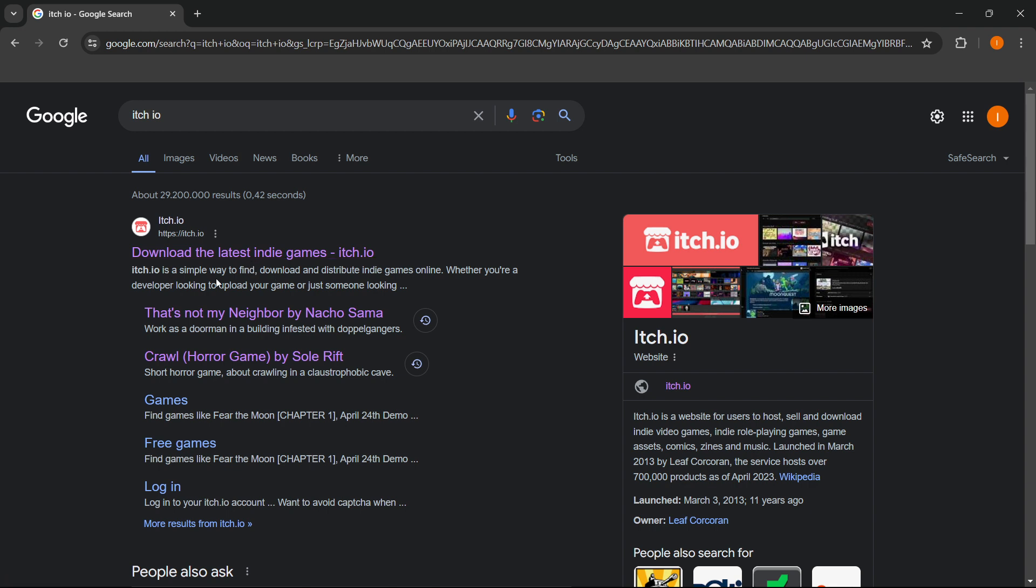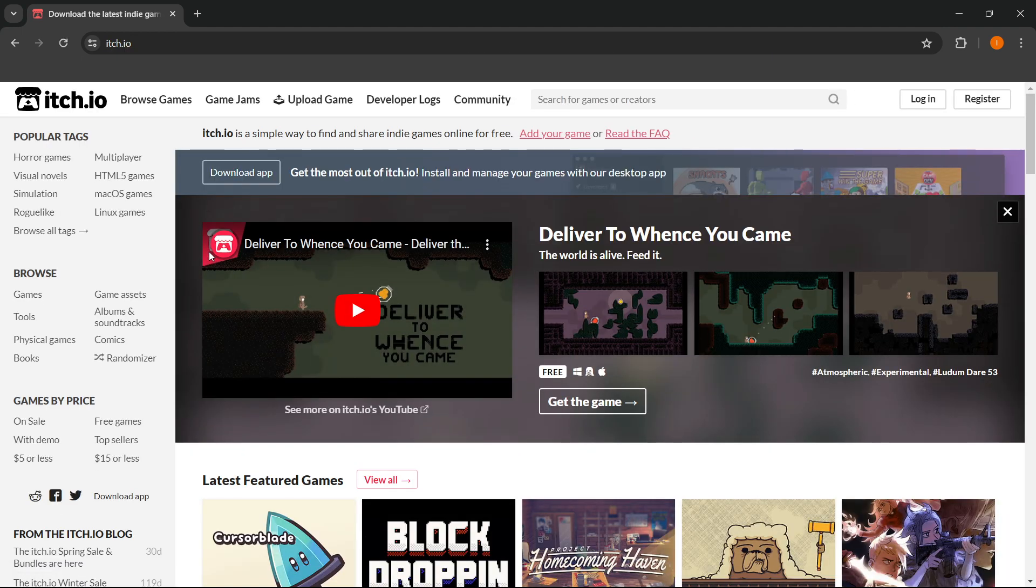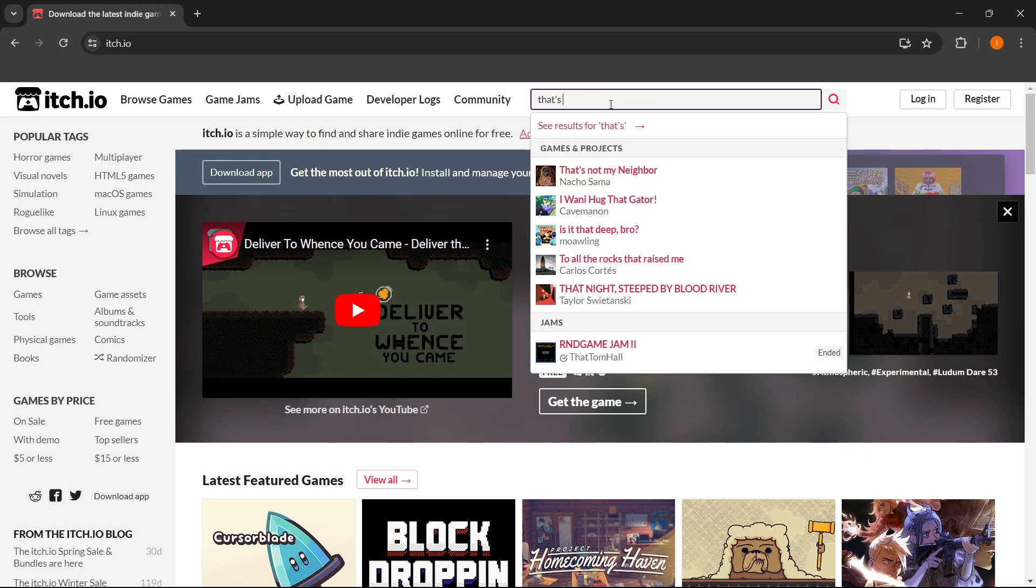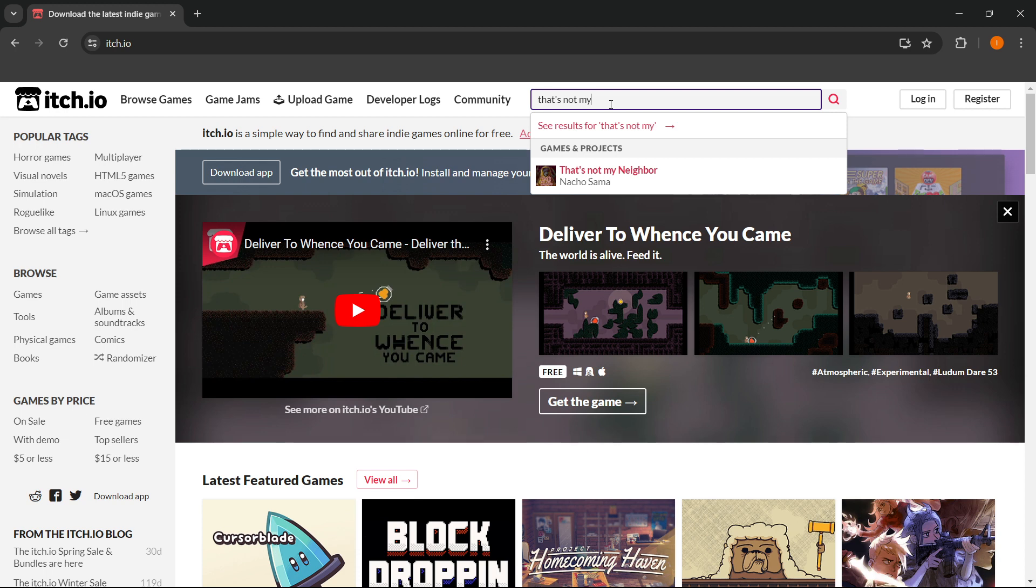And now the way you can play That's Not My Neighbor is go into the website and then in here, click up here where it says search for games or creators and type in That's Not My Neighbor. And as you can see, there's the game That's Not My Neighbor by Nacho Sama.